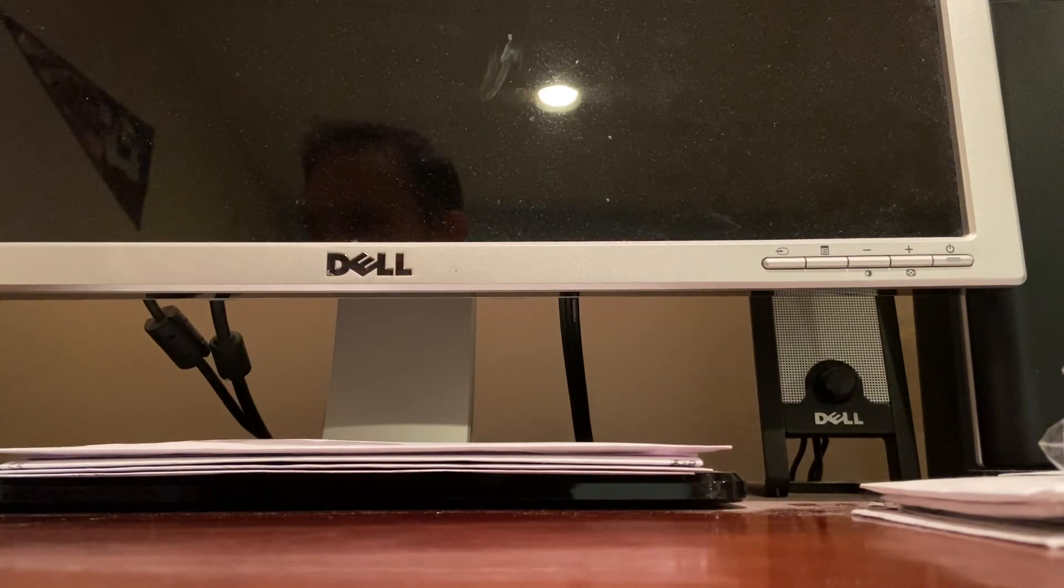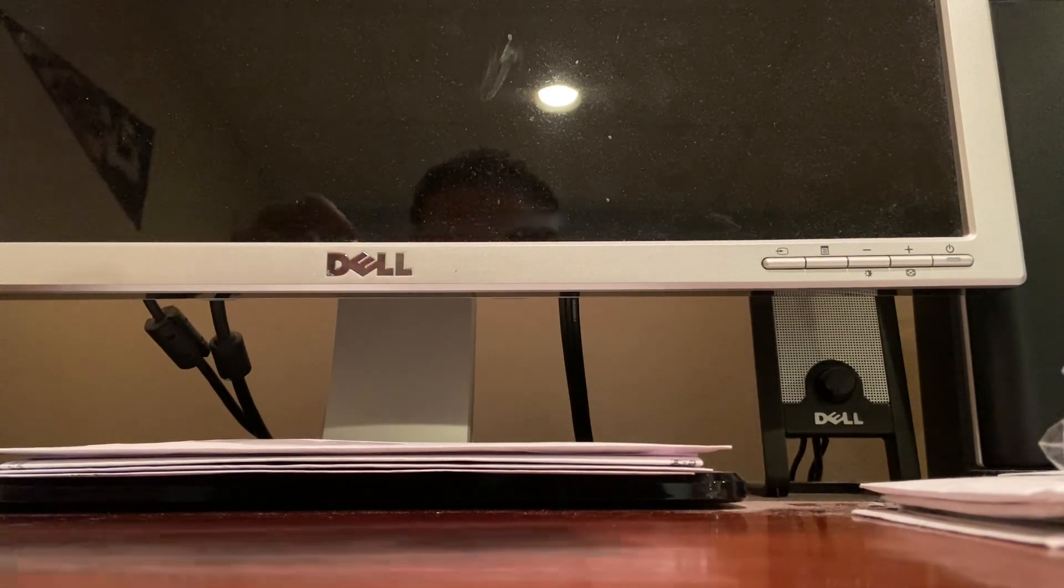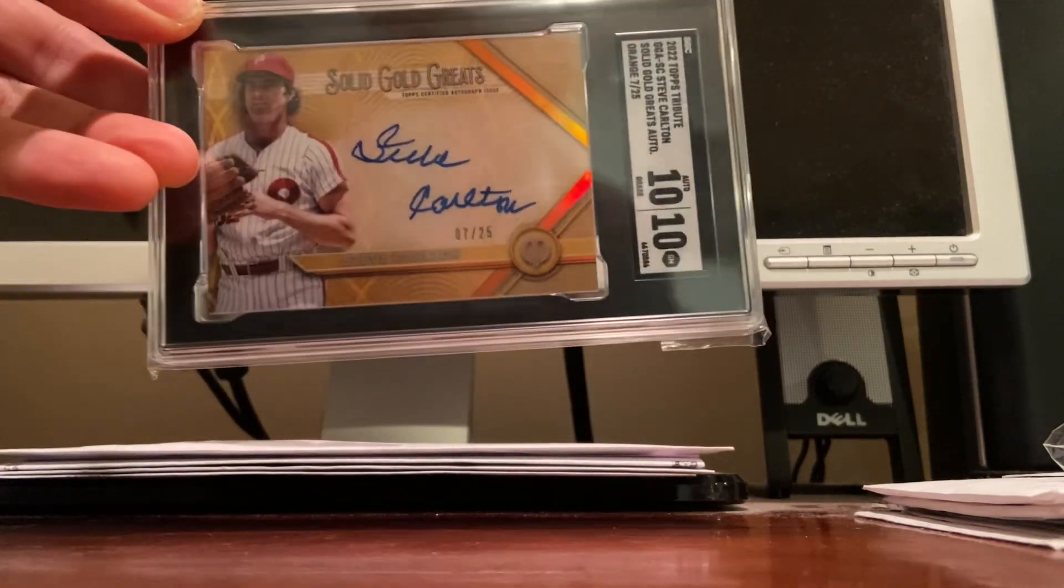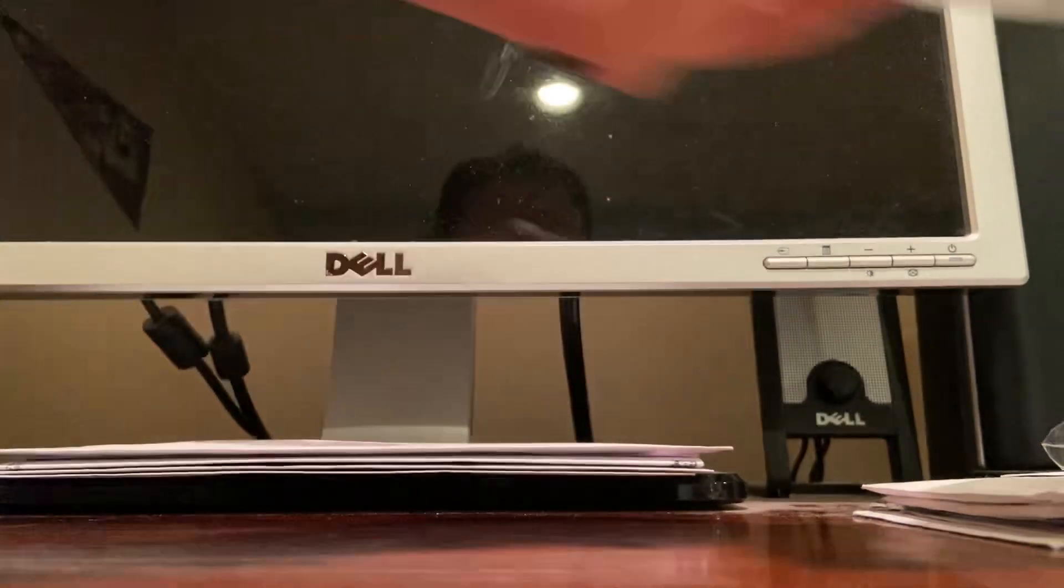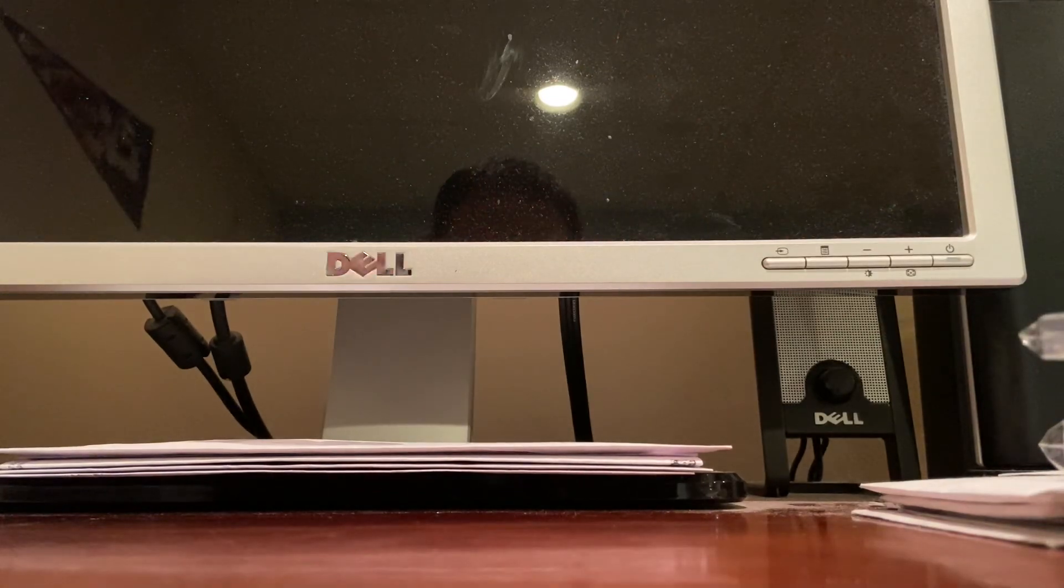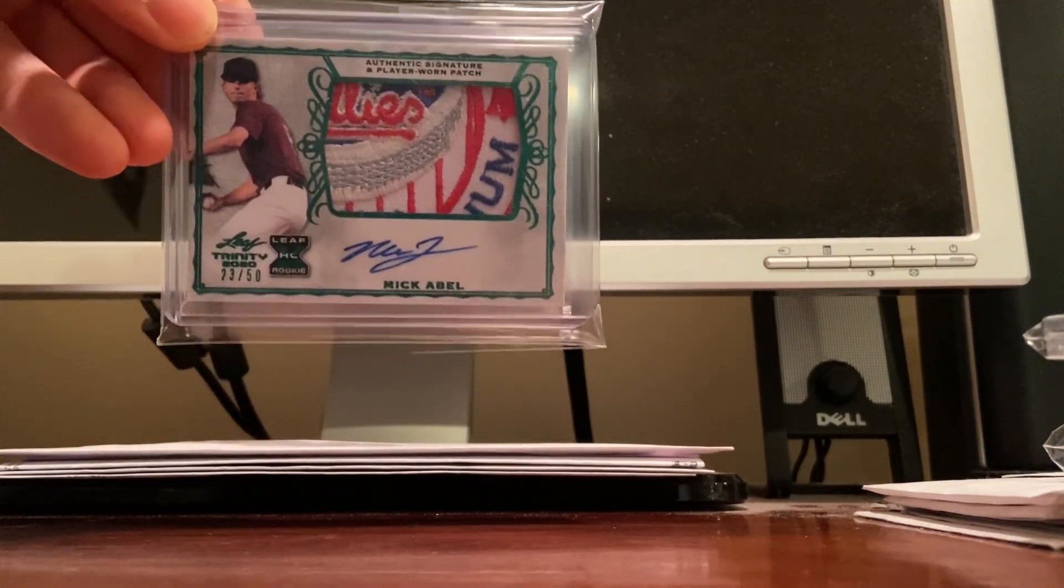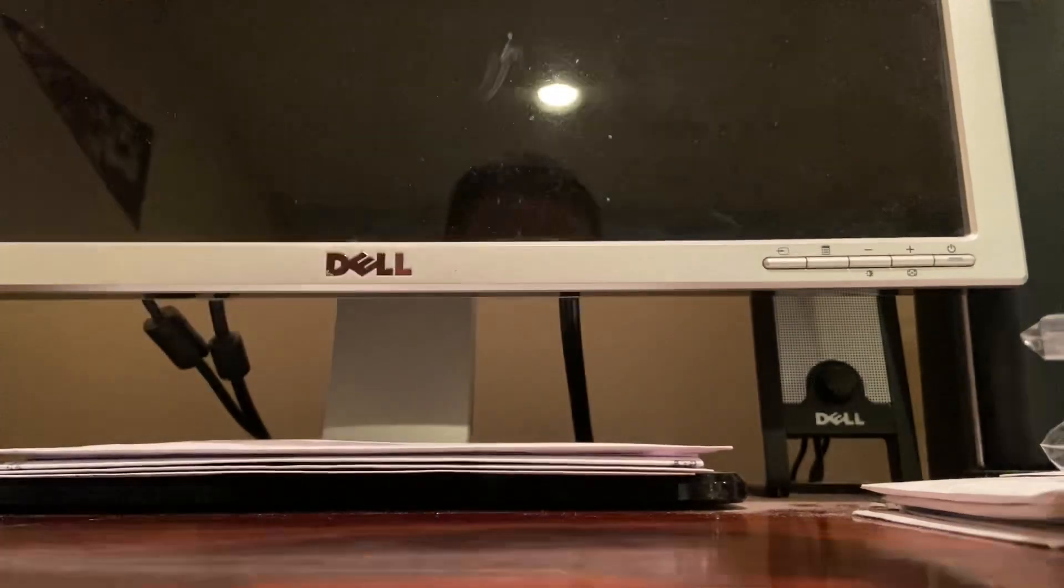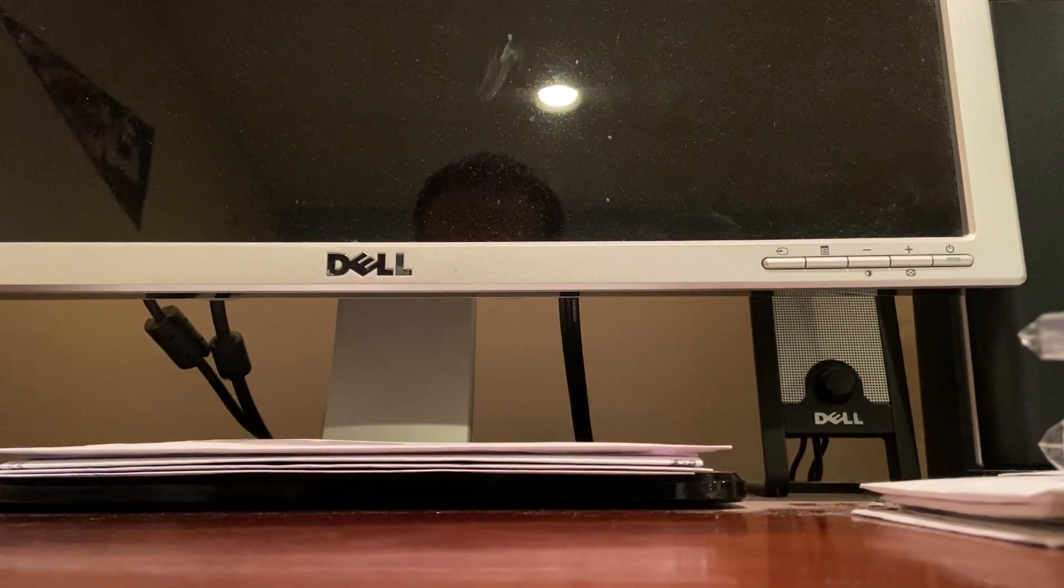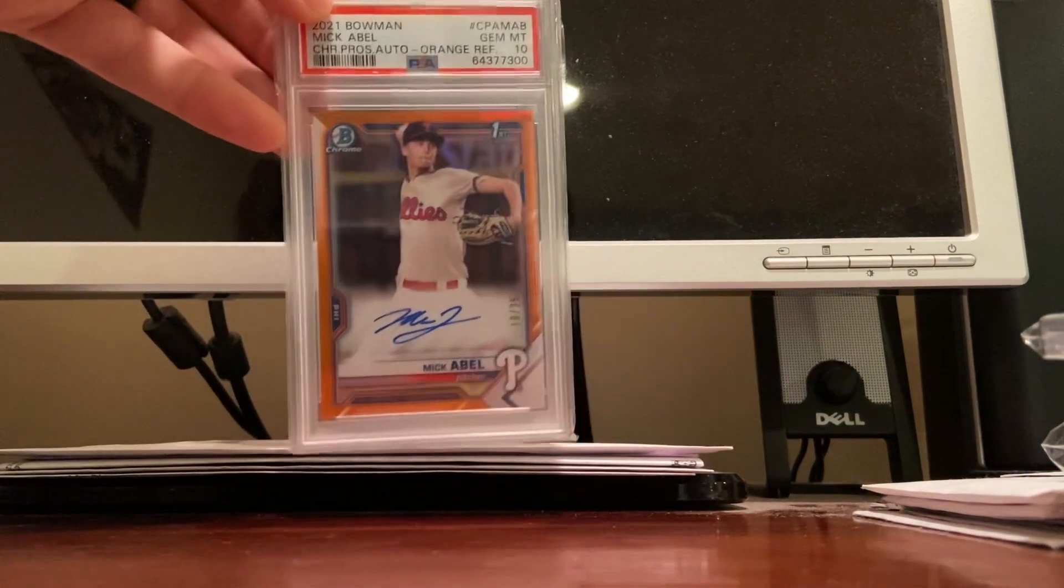Moving on here, we got a nice Steve Carlton SGC graded 10/10, numbered to 25, on-card autograph. Here, look at that disgusting Mick Abel patch with the Phillies logo, that's pretty cool.